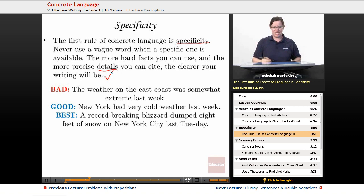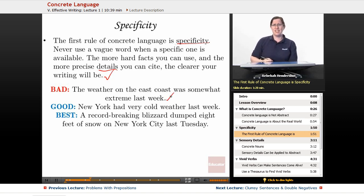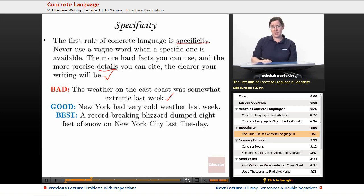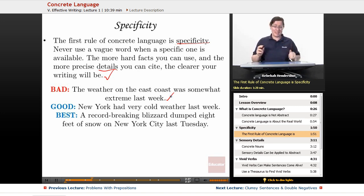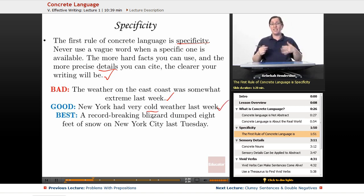It's kind of bad to say, 'The weather on the east coast was somewhat extreme last week.' Pretty much the only word in that whole sentence that was specific was 'coast' — and even that is sort of vague. It's good to say, 'New York had very cold weather last week.' At least with 'cold,' we know what kind of extreme weather we're talking about. We're narrowing in on the facts.